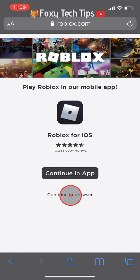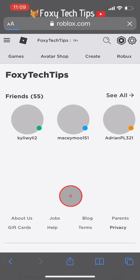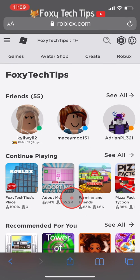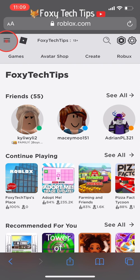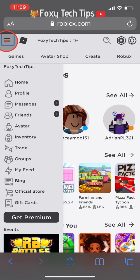You'll now have to sign in to your Roblox account if you're not already logged in. Now you're logged in, tap the three lines button at the top left of the page and then select Avatar.